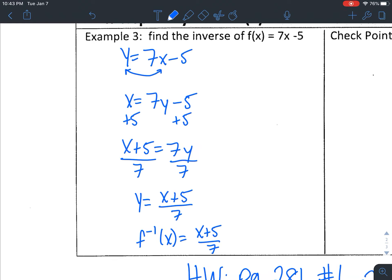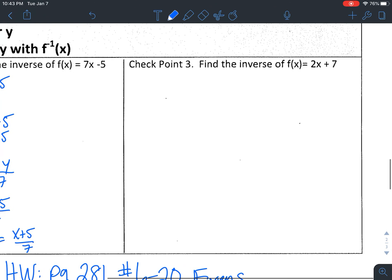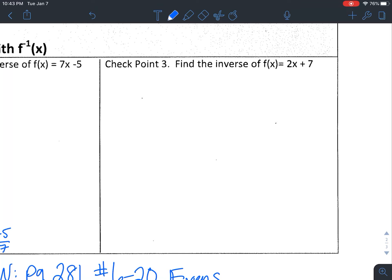Finding your inverse — that's all there is to it. This is something we revisit later; you'll see it a lot in pre-calc and calculus. It will be the same thing no matter what level you're at: switch x and y and solve for y. For checkpoint 3, you're finding the inverse of f(x) = 2x + 7. Pause the video, do the problem on your own, then hit play and I'll walk you through it.